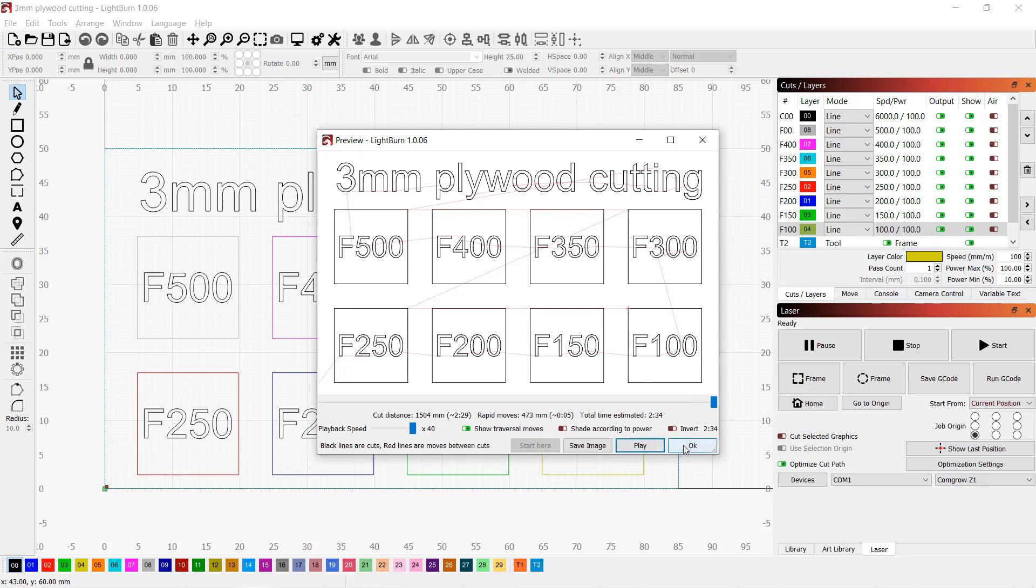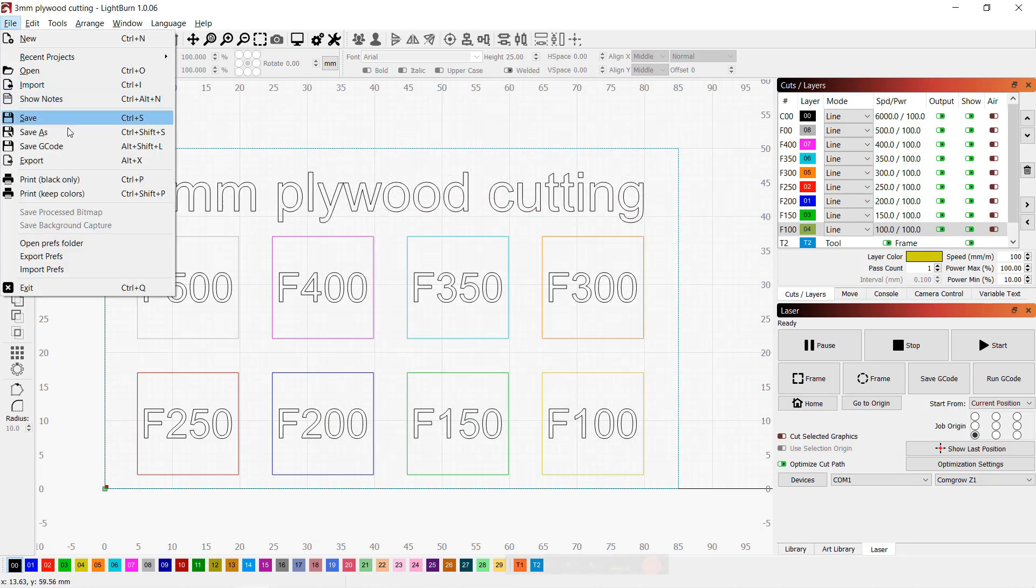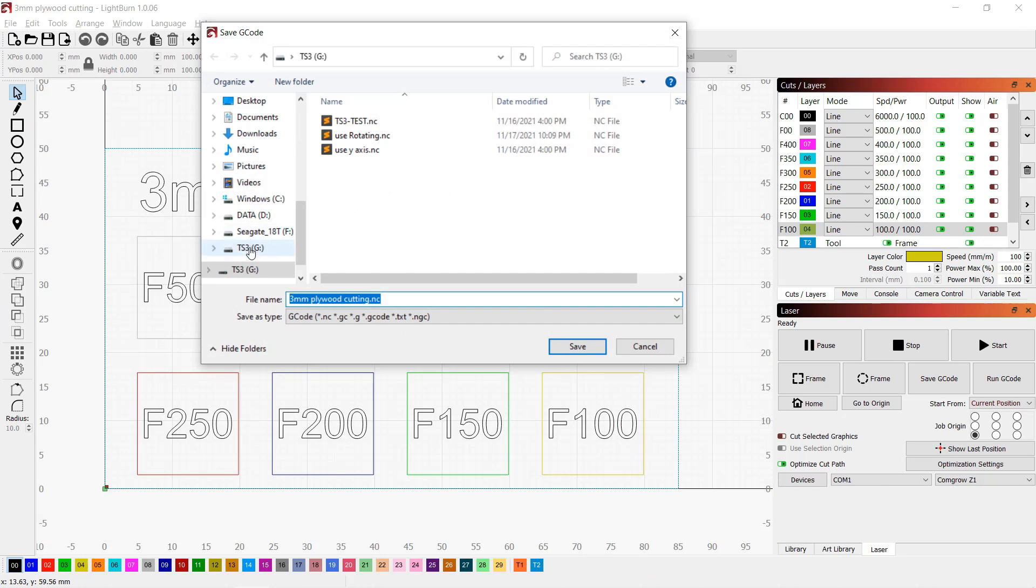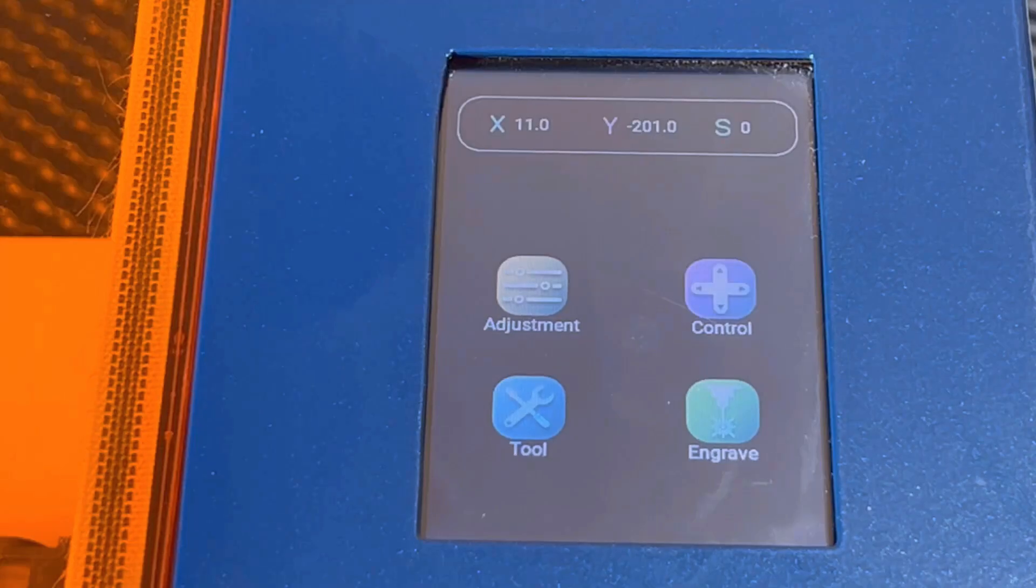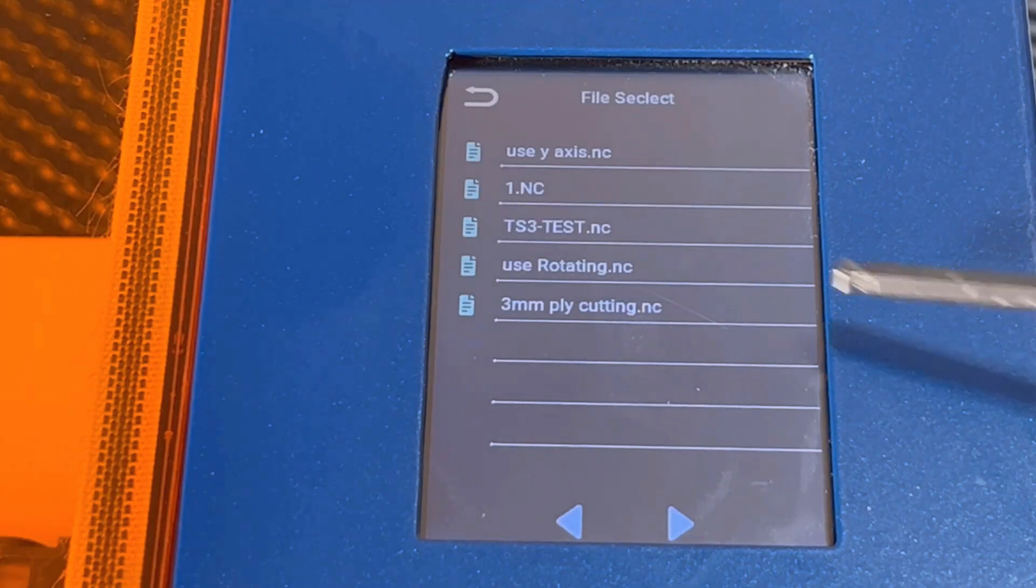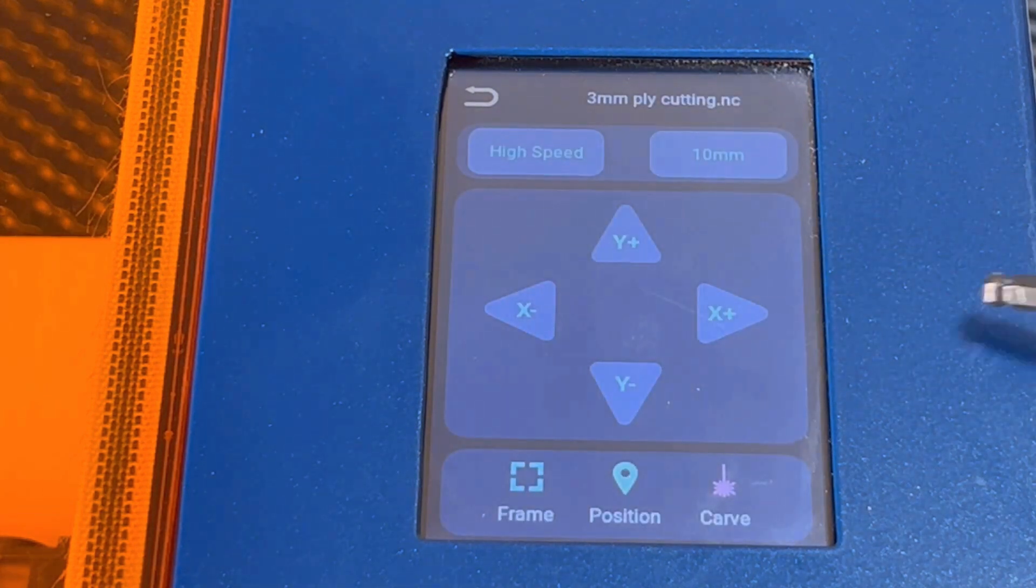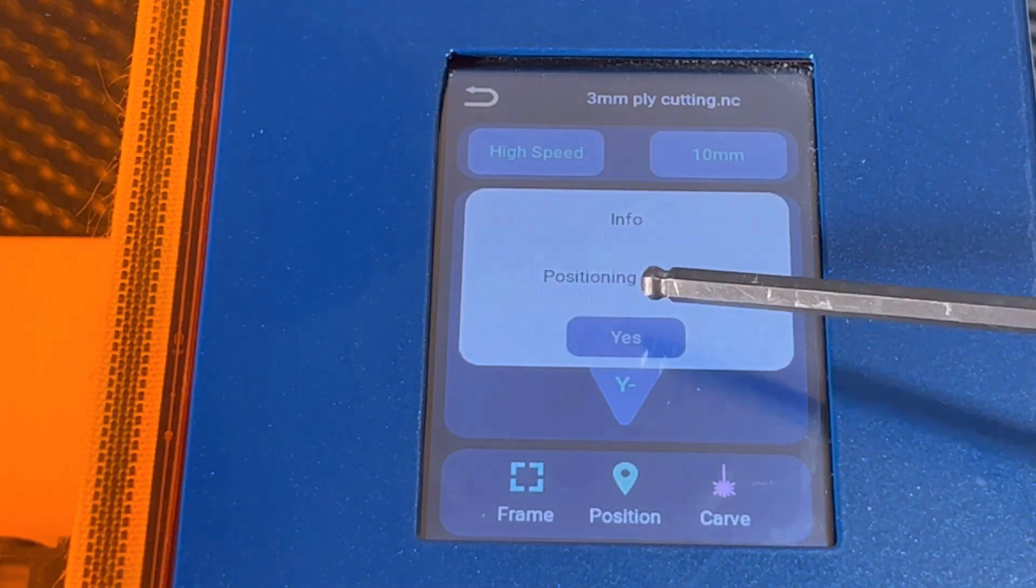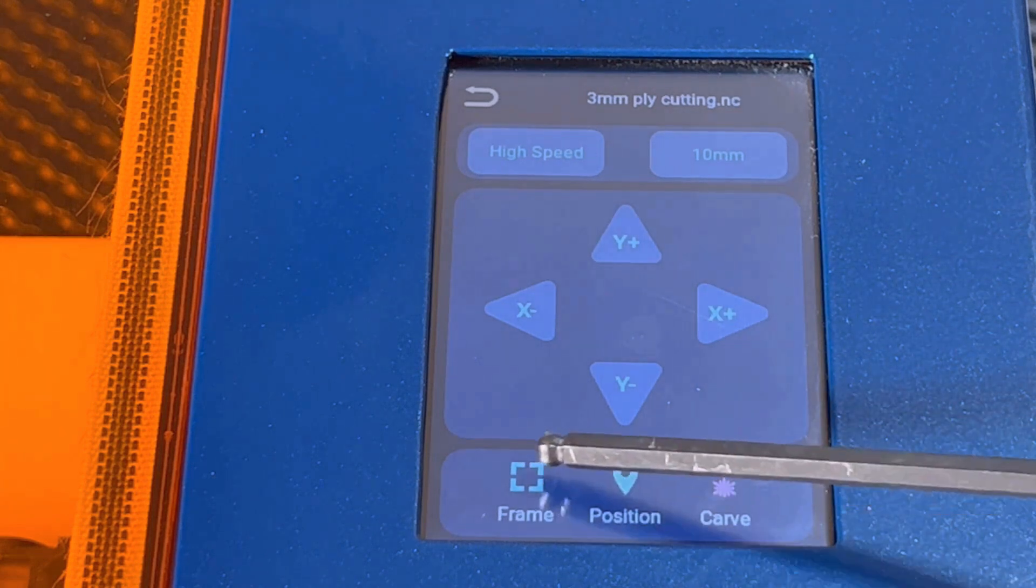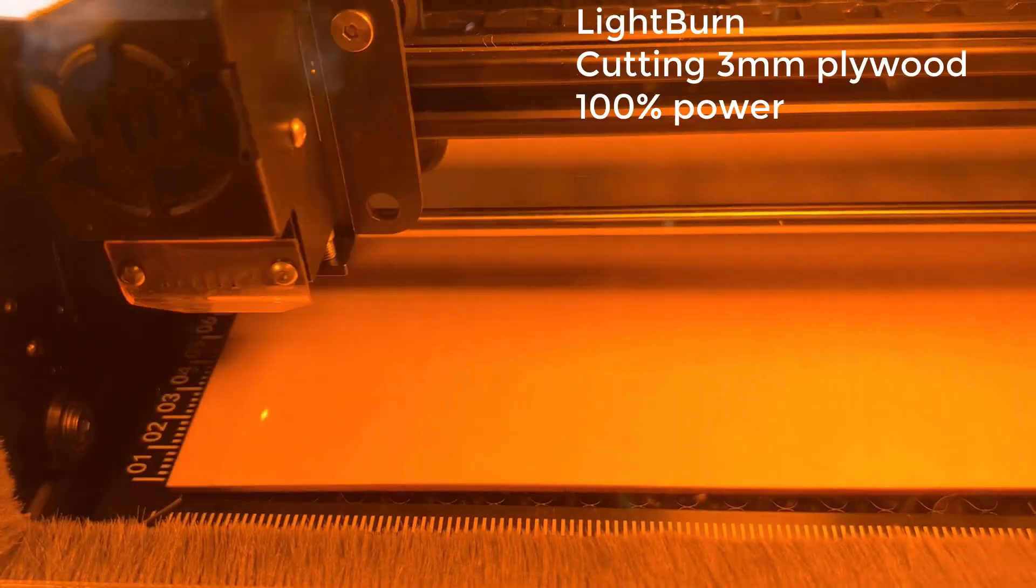Let's do a preview and it looks good. Instead of sending the job to the machine, I will save the gcode to the microSD card and use the offline controller. Just save the file extension as .nc. Go back to the machine, choose engrave, we have the file here. Since I've already jogged the machine to the starting position, press position to save it again, and press the frame button to do a preview, and then start the job.